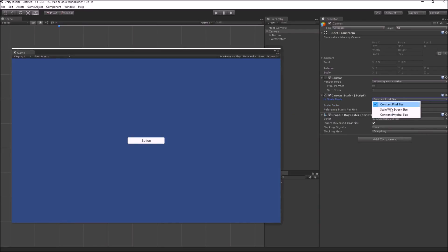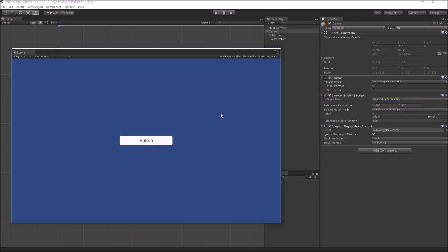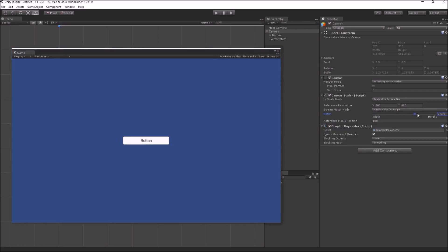The second option for canvas scaling is scale with screen size. In this mode, the amount of scaling in the horizontal and vertical axes is used to control the scaling of each UI element. If your screen expands two times horizontally, all your buttons expand two times horizontally. You can also control how much horizontal or vertical scaling applies using the match parameter, which varies between width and height. If the slider is at width, only horizontal scaling is applied to the button, with no vertical scaling.